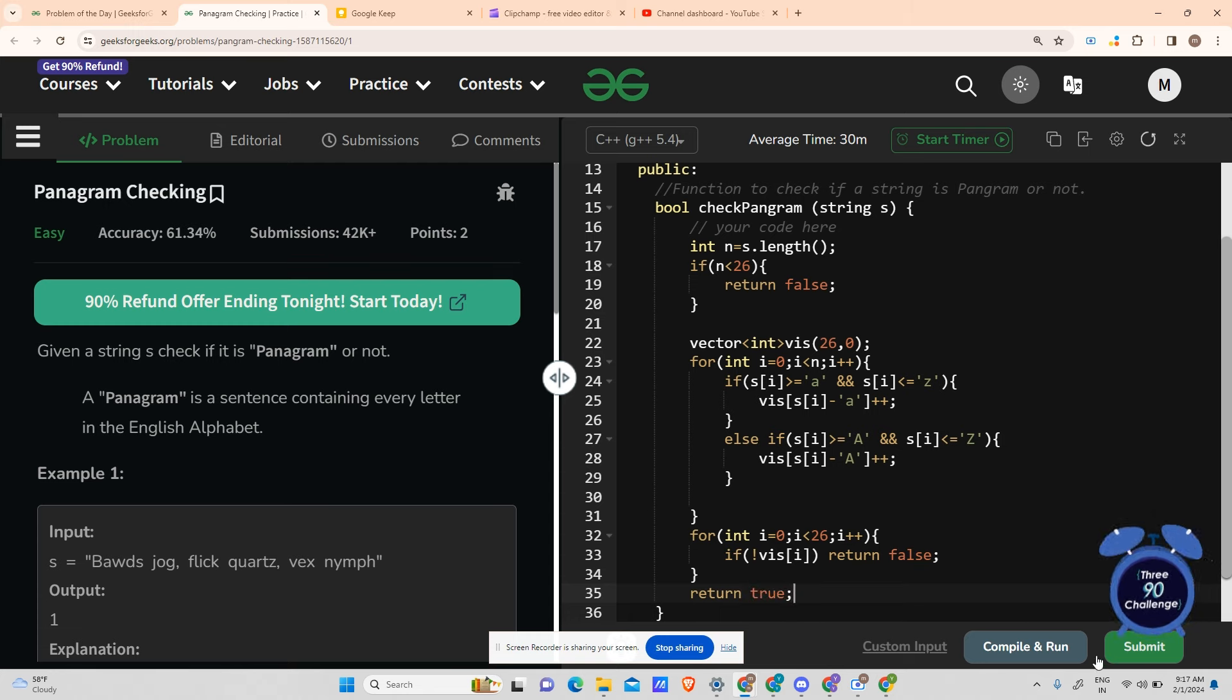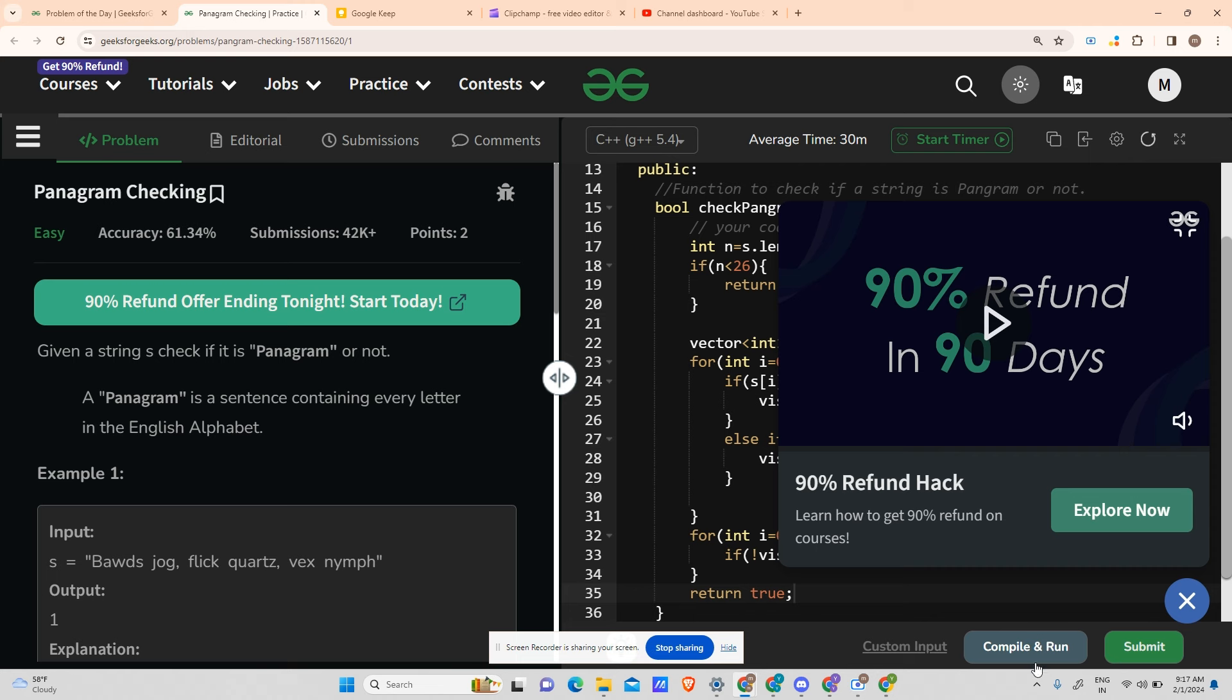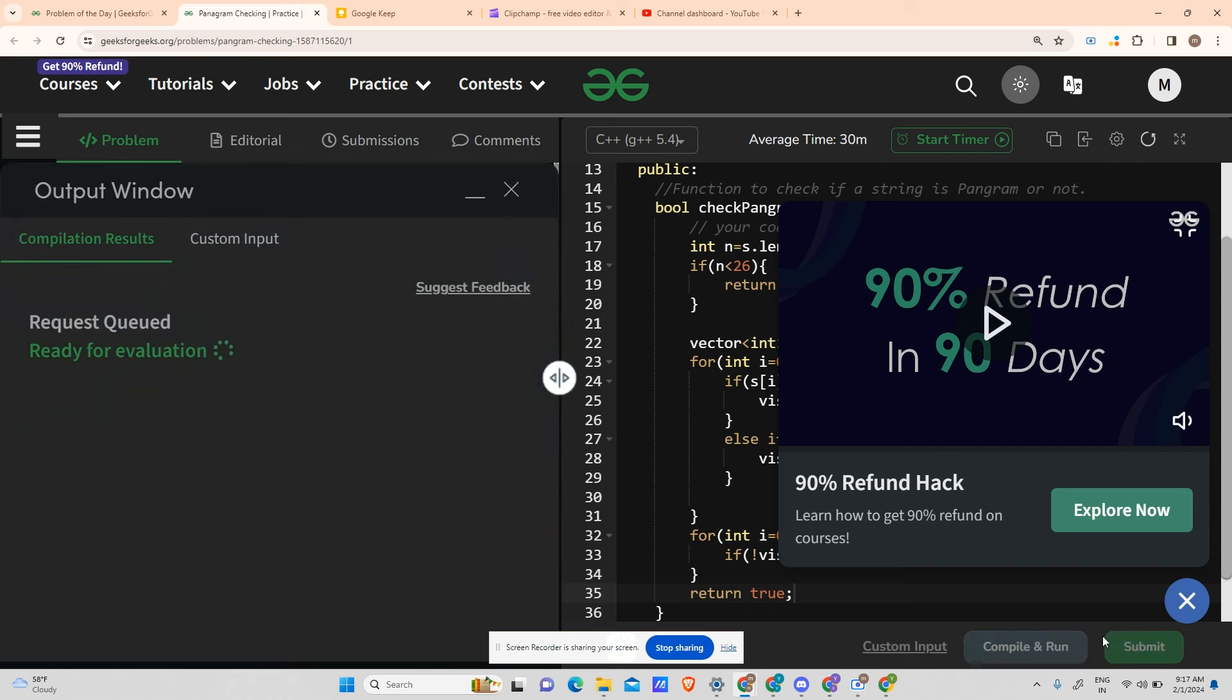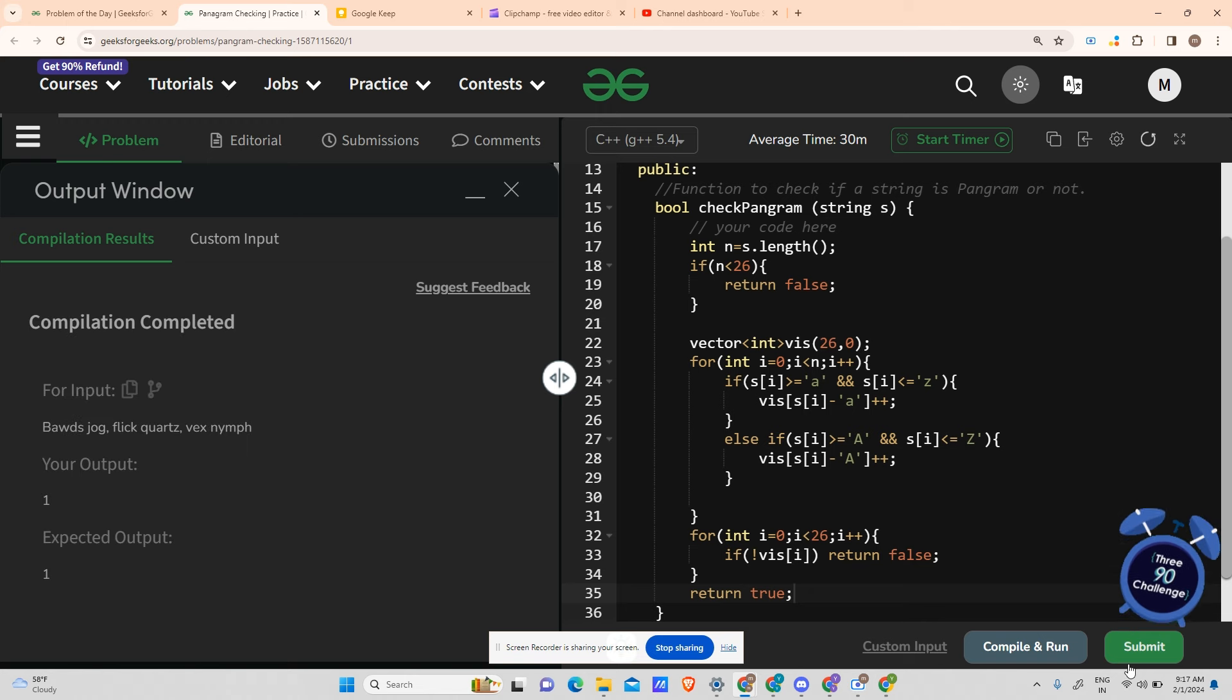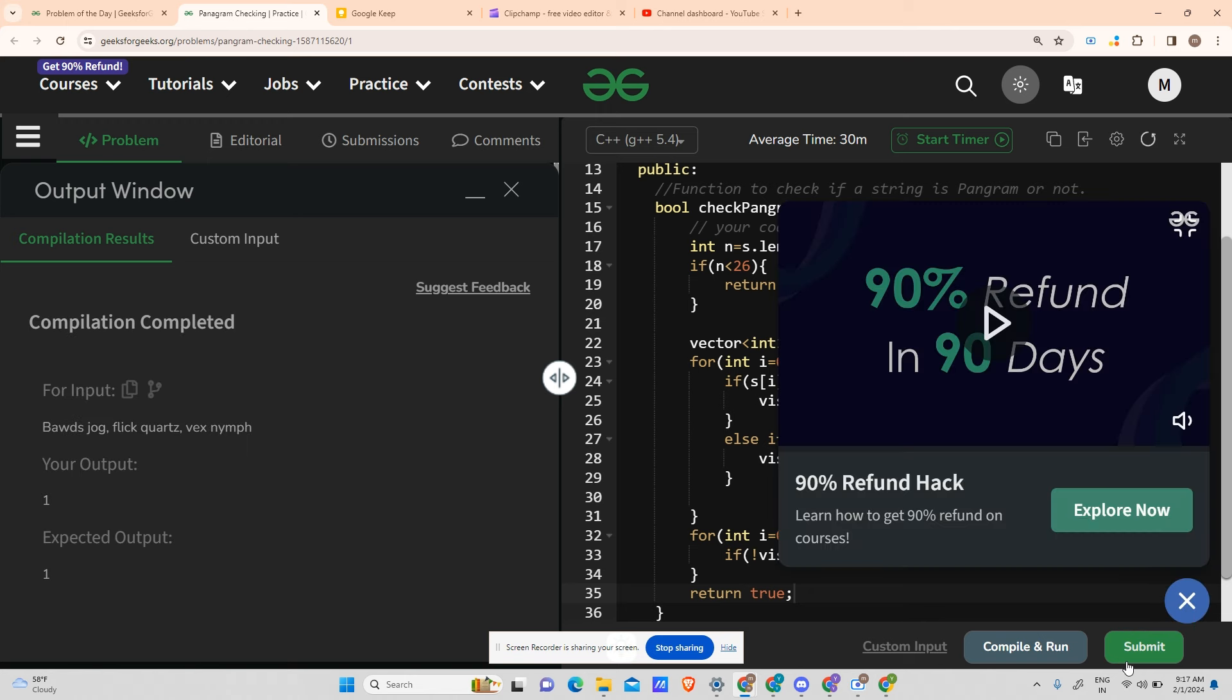So we're running fine. Let's try to submit also.